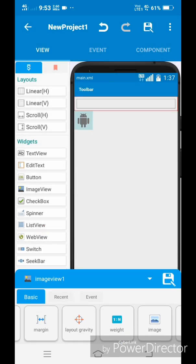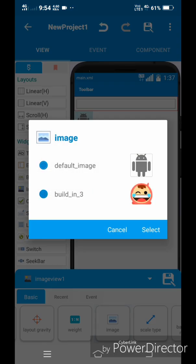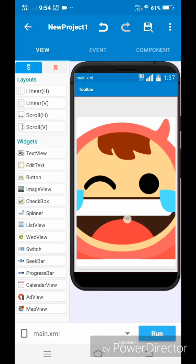Again go to the image section of basic settings and select the image. You can see that the image is added in the preview. Now run the program.